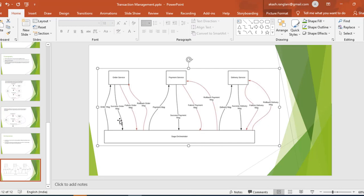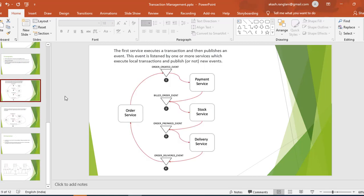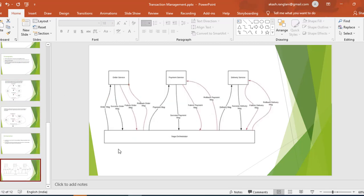Both patterns can be used in any system, but there is complexity involved. In the choreography approach, it is event-based, so we need to track each and every event. In the orchestration approach, it is service-based, so we need to write complex logic to handle what happens when one of the services fails. Hope you understand the Saga design pattern. That's it for this video — see you in the next one. Thank you.